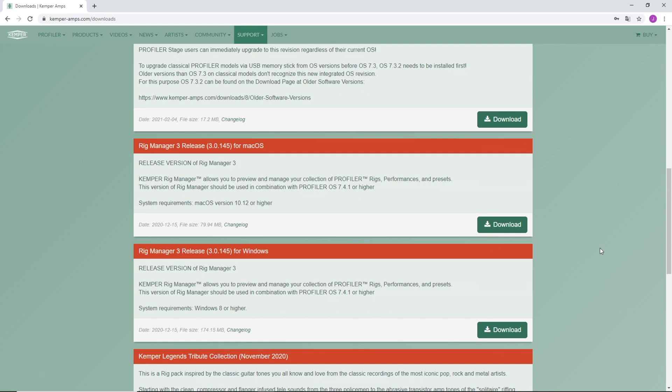With the newest version of Rig Manager, you can load Wave IRs with any sample rate and the software will automatically convert those to the appropriate format. However, for this tutorial we're going to stick with the sample rate that Kemper has always recommended for impulse responses.